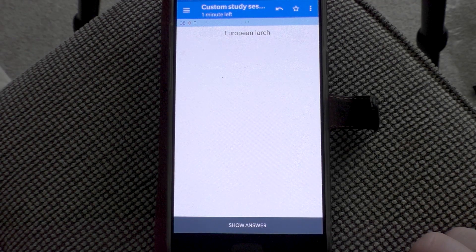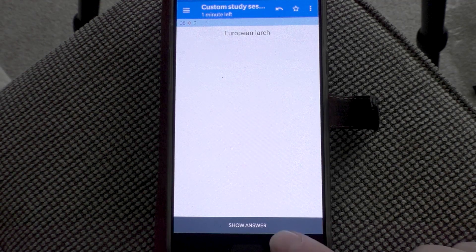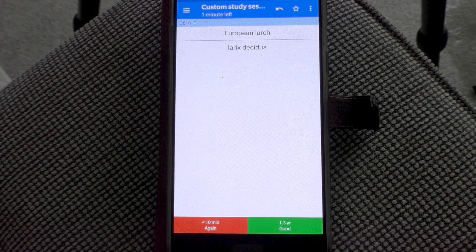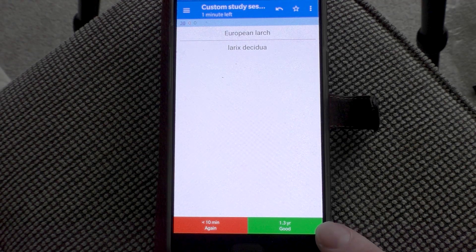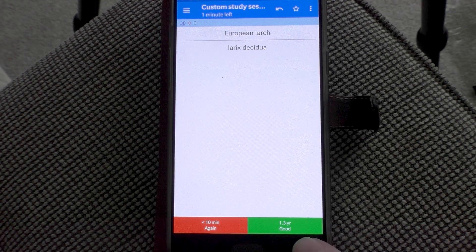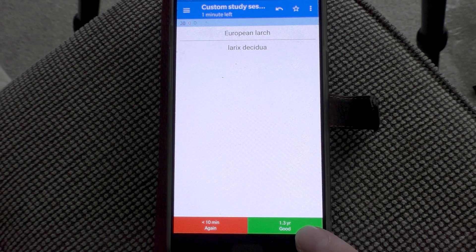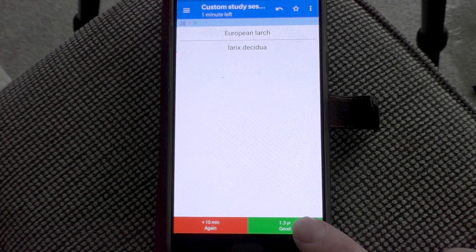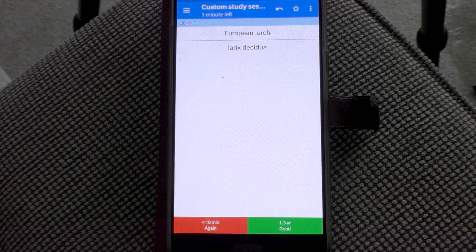European Larch. I know the scientific name for this is Larix decidua. Let's show the answer — Larix decidua it is. I must get this correct even more often because it's prompting me saying 1.3 years before it prompts me about this again. I must be getting this right all the time. But again, I never leave this app alone long enough for that automated notification to kick in.